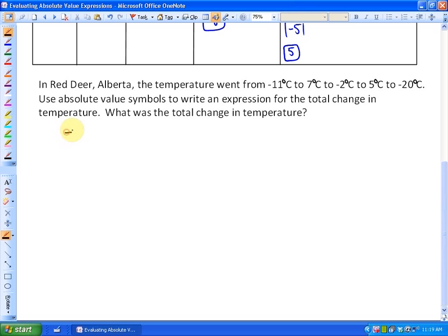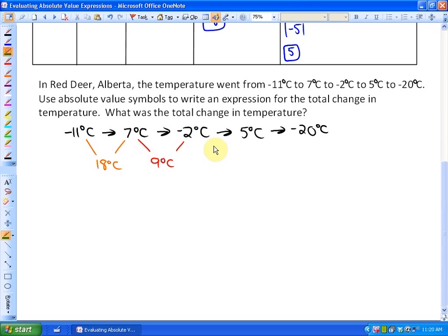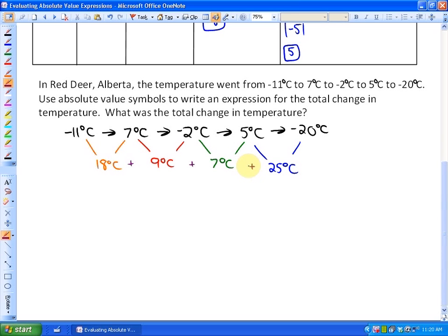The temperature goes from negative 11°C to 7°C, then to negative 2°C, then to 5°C, then to negative 20°C. Looking at all the gaps: the change from negative 11 to 7 is 18°C; from 7 to negative 2 is 9°C; from negative 2 to 5 is 7°C; and from 5 to negative 20 is 25°C. The total temperature change is 59°C.